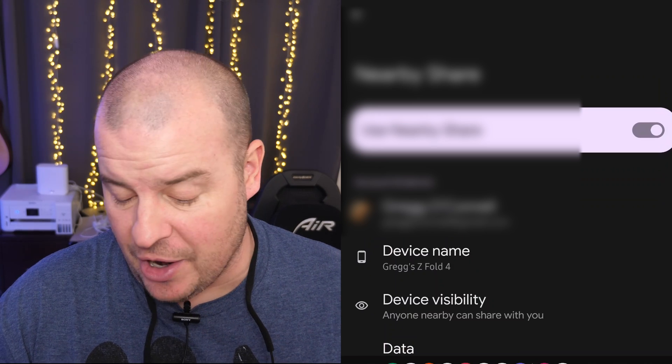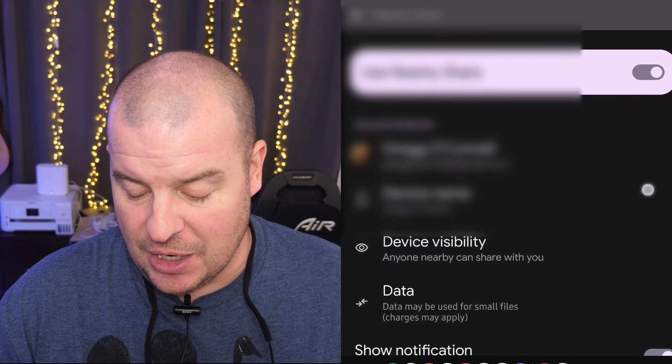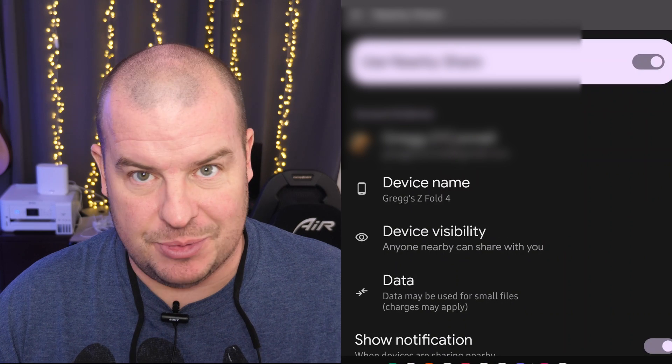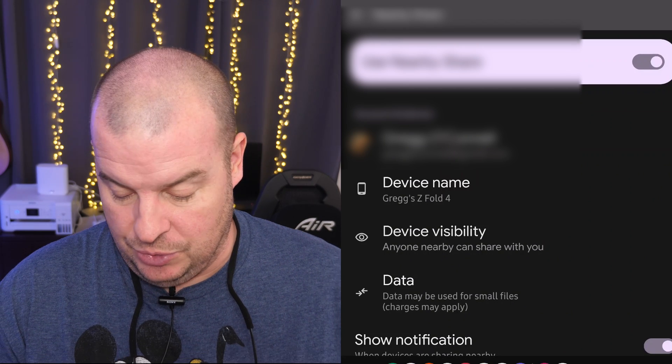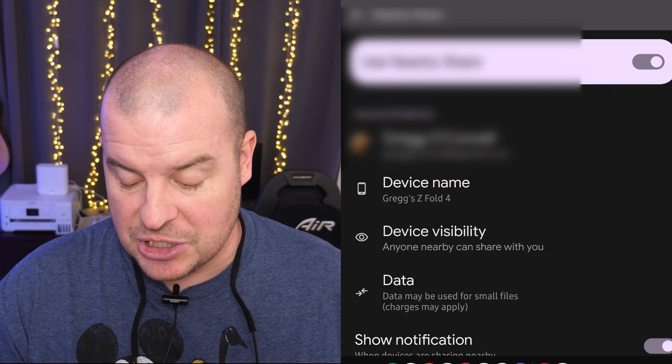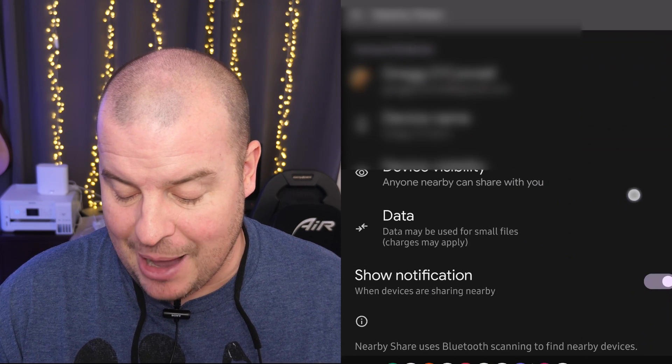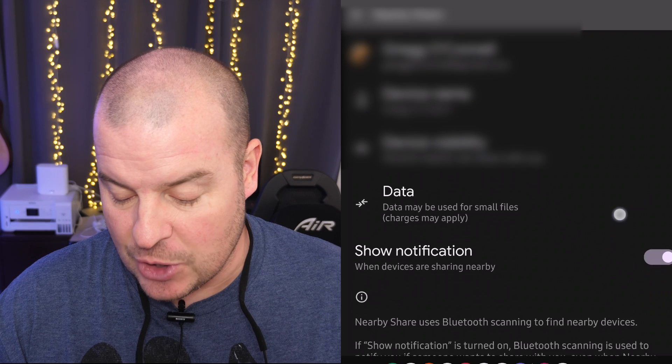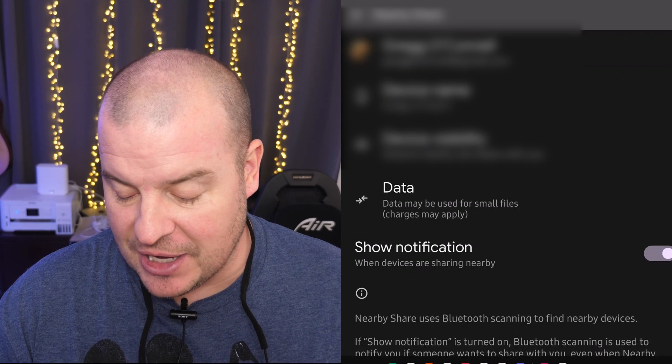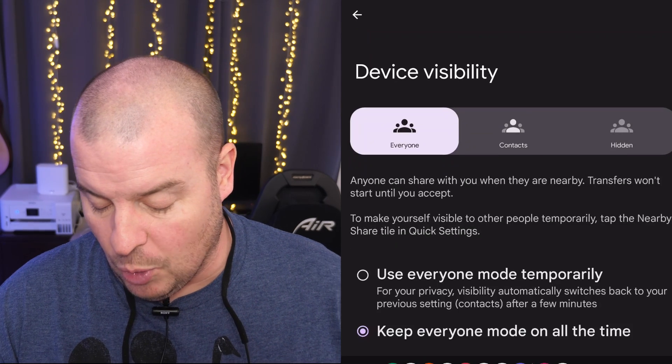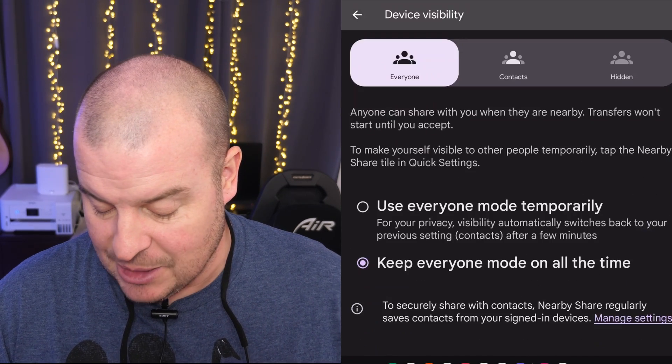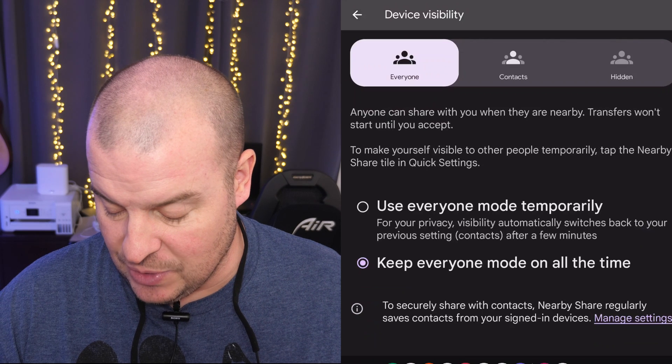You can turn it on and off at the top here. You can choose your specific Gmail account that you want to use. You can change the device name by tapping on it. You can go back into device visibility and change that if you want. Again, it depends on how you want to do that.